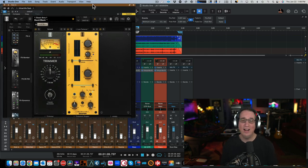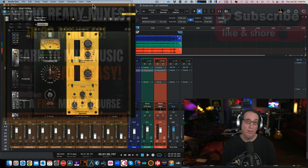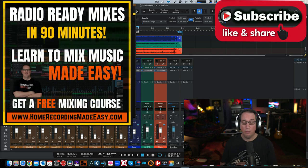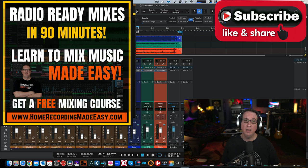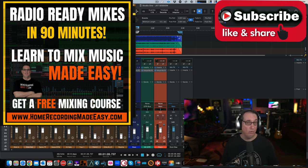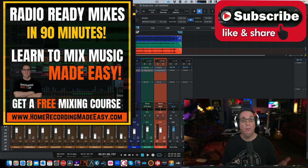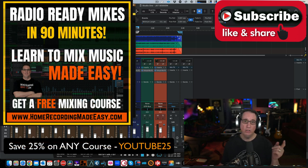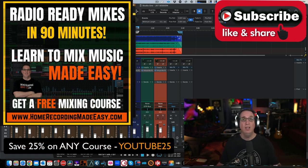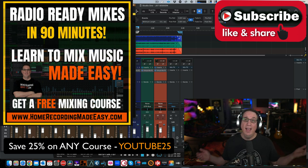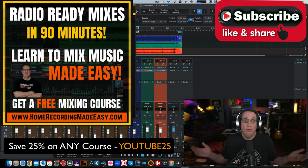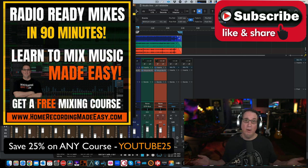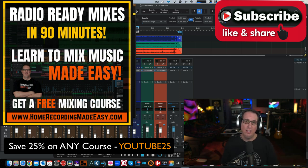Thanks so much for checking out this quick video today. Like I said, go out to HomeRecordingMadeEasy.com. I want to give you that free course, again, right on the homepage, worth $100. Download it today. And if you want to take one of my other full-length training courses, I want to give you a 25% discount coupon code. The coupon code is YouTube25. You put that in at checkout, it'll take 25% off any course on the website. So, thank you so much. Let me know what you think below about the Transient Shaper in the comments.